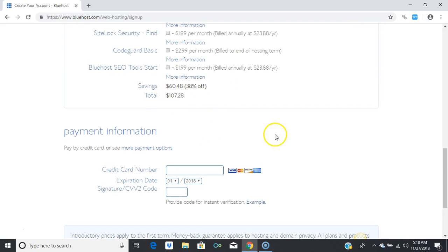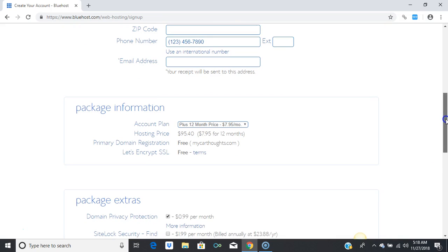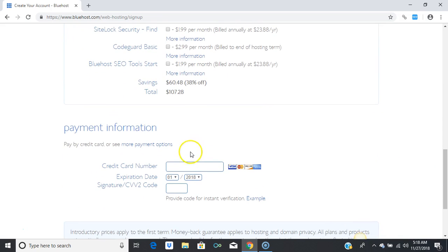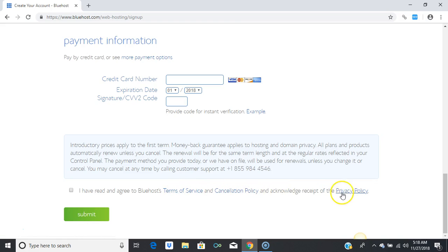After you've registered and put all your information in, and chosen a domain name, go ahead and enter your credit card information, expiration date, and all that's needed to make a payment. Afterwards, read the terms of service, cancellation policy, and privacy policy. Make sure the checkbox is checked, and press 'Submit.'